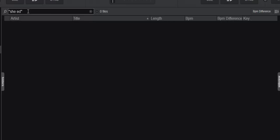So what are wildcards? They're actually just characters that represent something else. In Virtual DJ we have two: the question mark and the asterisk. The question mark represents one single letter or character, and the asterisk represents any number of letters. So let's try doing some of that.